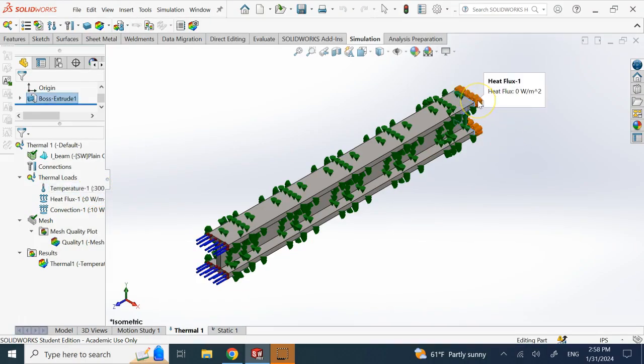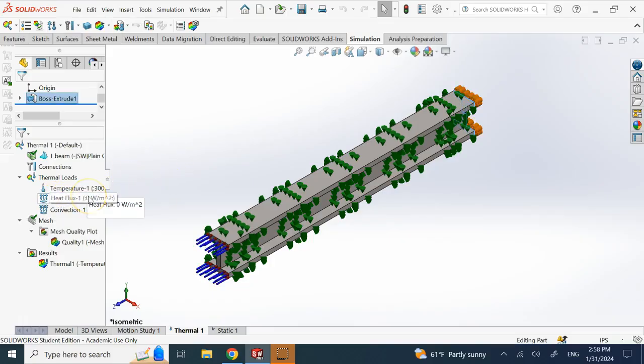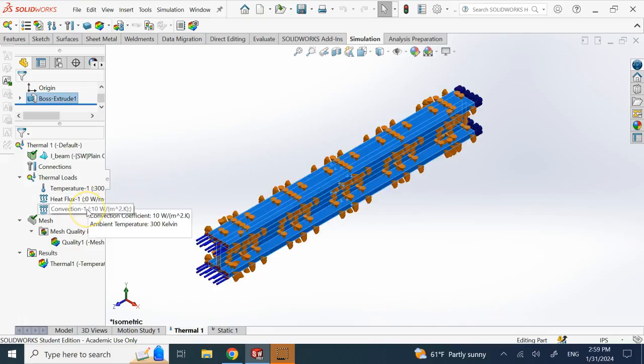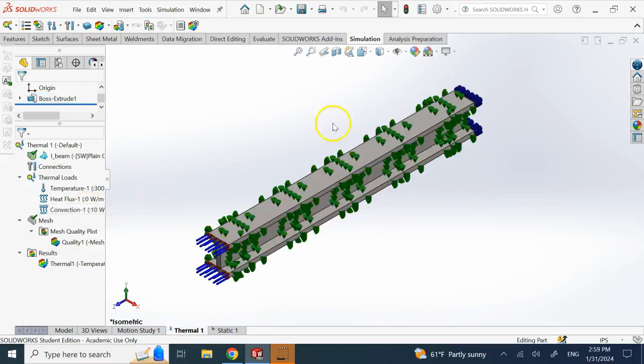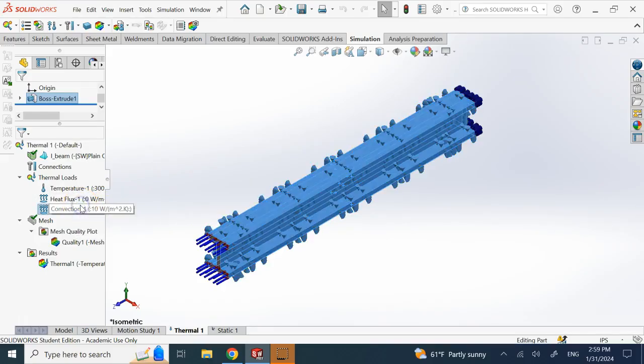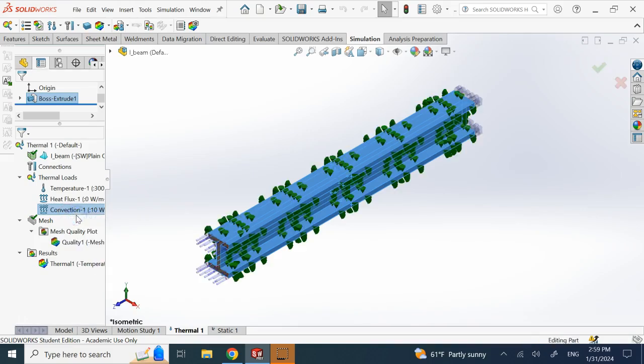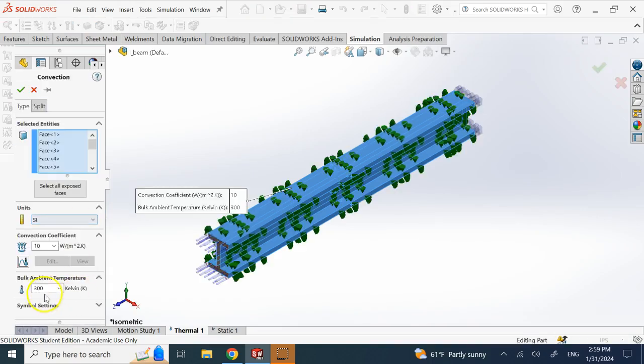The other end is insulated so I have a heat flux with zero watts per meter squared. And then I have a convection to free air all around the beam and you see the coefficient is 10 and the temperature is 27 degrees Celsius or 300 Fahrenheit, the regular air temperature.